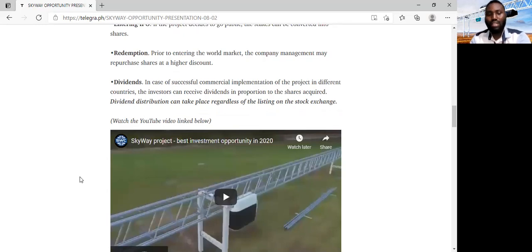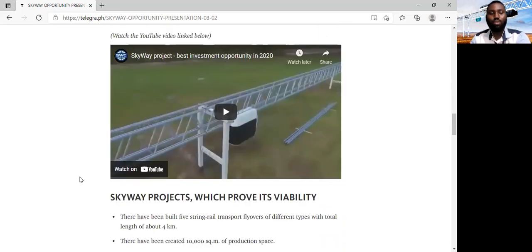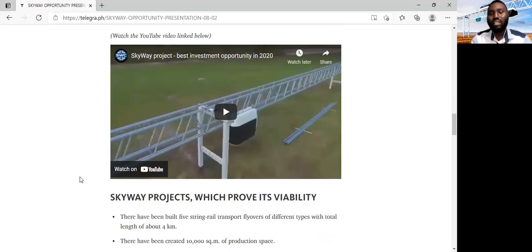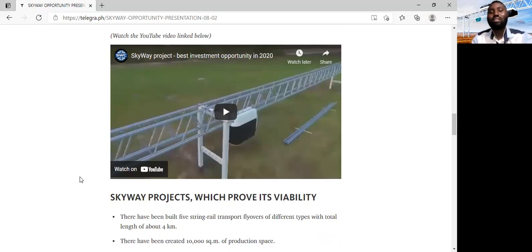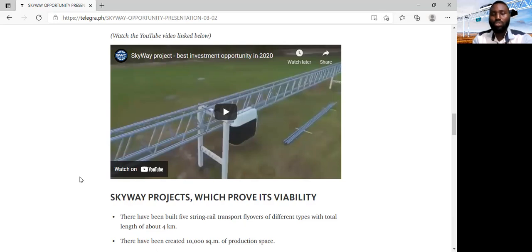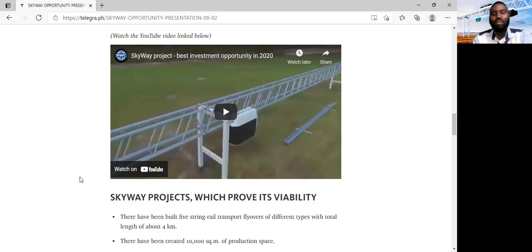Now, I would have said we should watch this video, but for the sake of time, I will skip this video, but I will share a link to this presentation on the group chat so that you can go through it later on your own time, and then really understand what this project is about, watch all the videos, and make sure you are well informed about the SkyWay project.